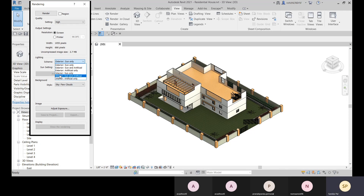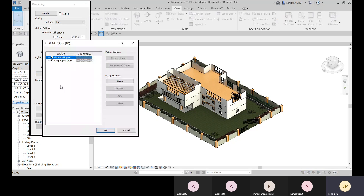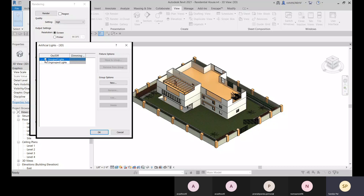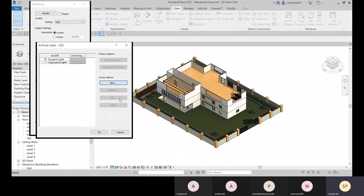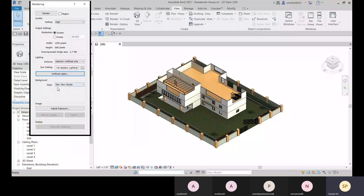Similarly, for interior scenes you can choose Natural Lights, Artificial Light, or both. If you choose Artificial Only, you get the artificial light settings where you can turn individual lights on or off, group them, and create new light groups.